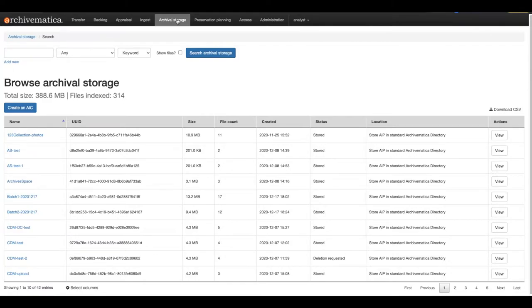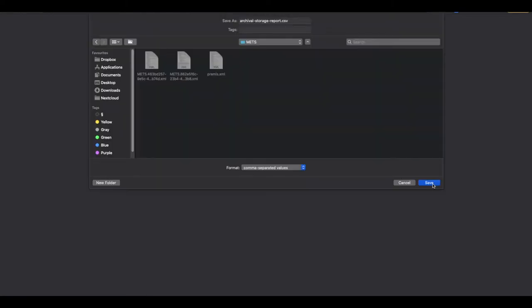At the top of the AIP information table is the text Download CSV. Clicking on this will cause a save screen to pop up for saving the CSV to your local computer.